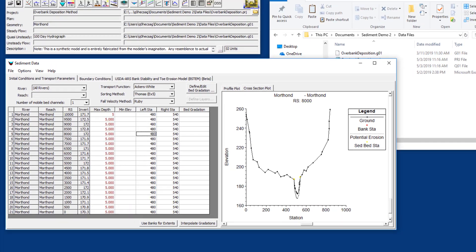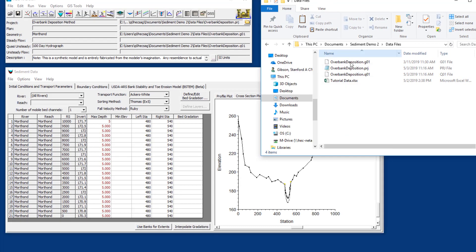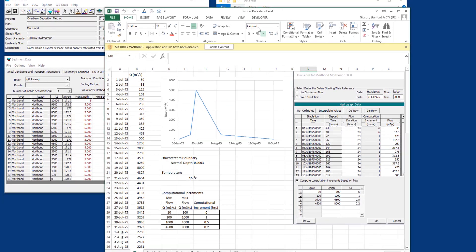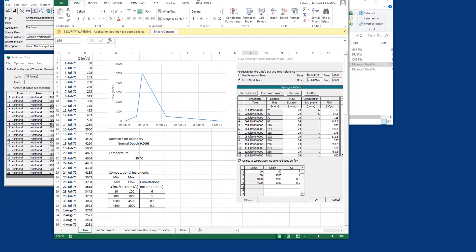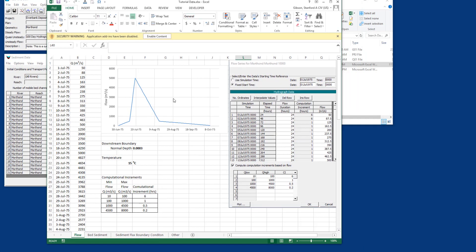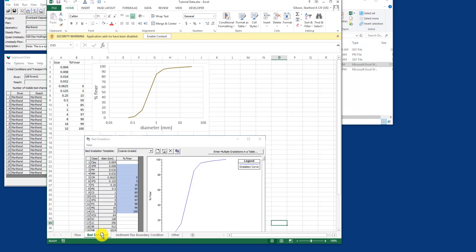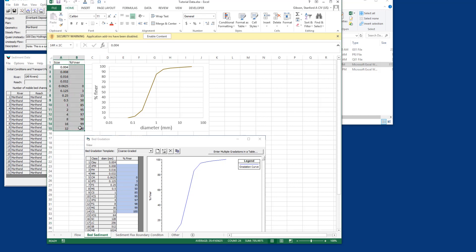If you come in here to the sediment data, you're going to open the tutorial data. This is the flow data we used in the last one. If you come down here to the next tab, bed sediment, we've just defined a single bed gradation.